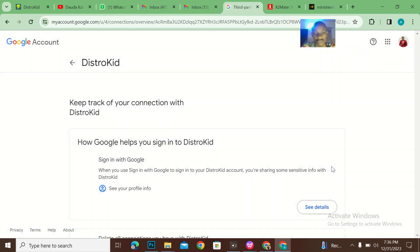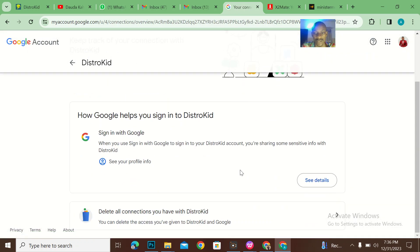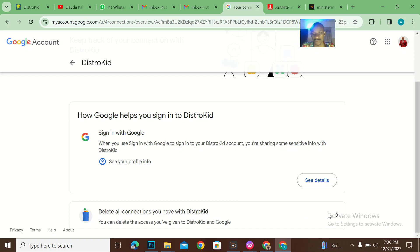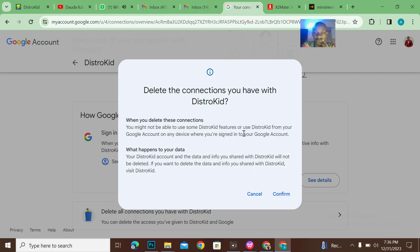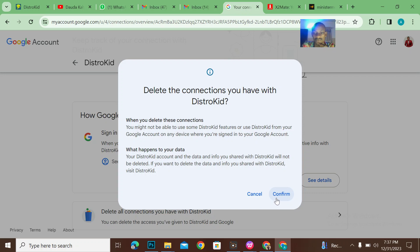When I come to DistroKid, I'll see that I want to delete all connections that I have with DistroKid. Now when you delete these connections, you might not be able to use some DistroKid features or use DistroKid from your Google account on any device where you are signed in. Your DistroKid data and info you shared on DistroKid will not be deleted.